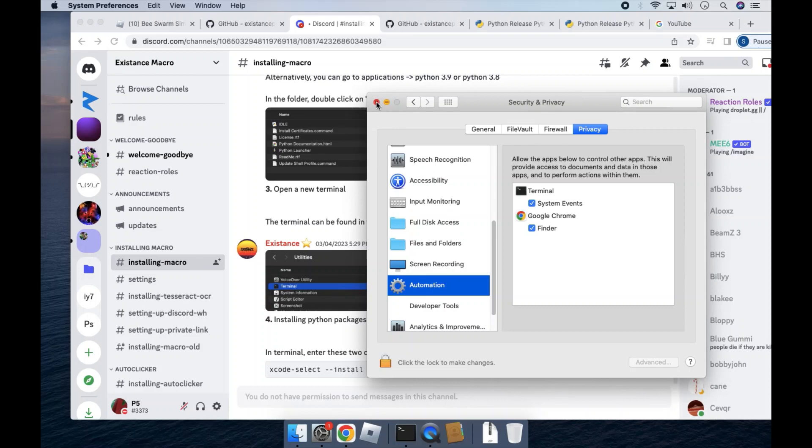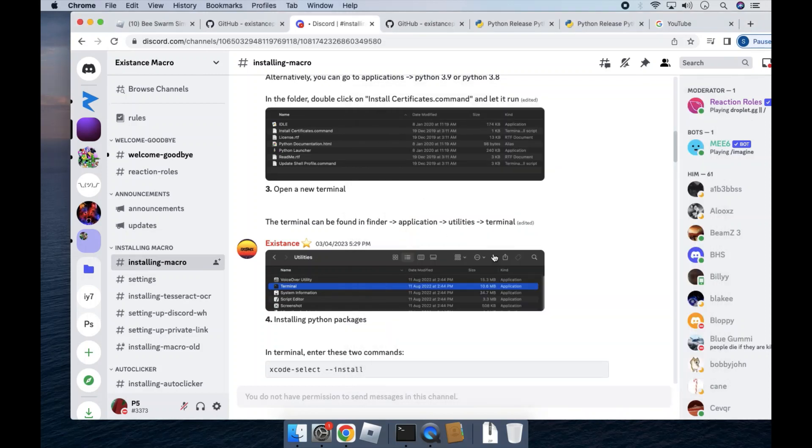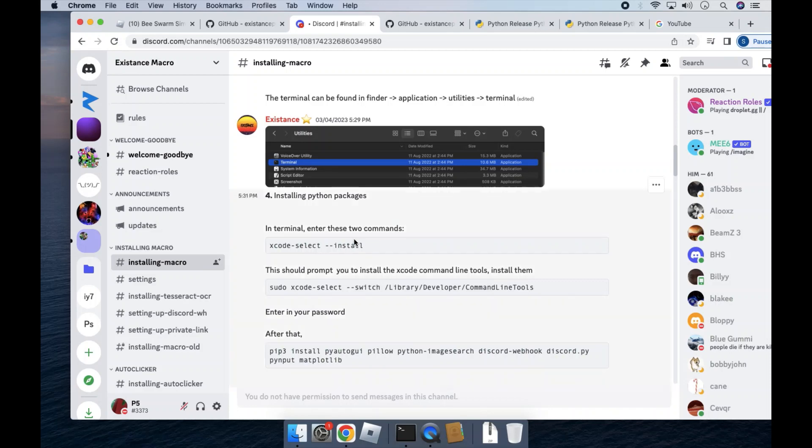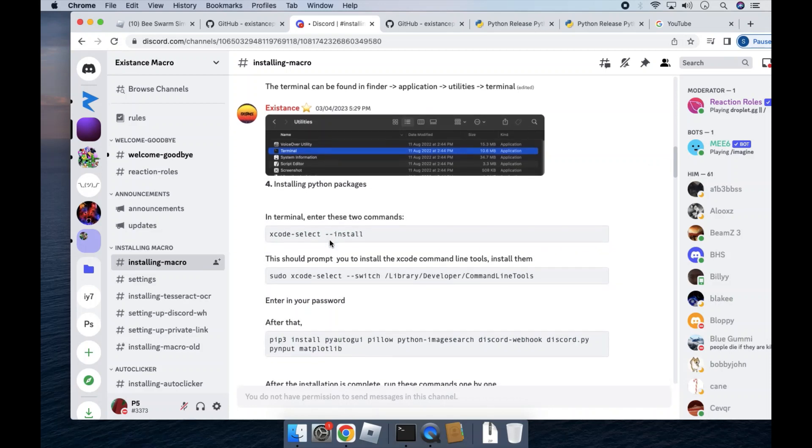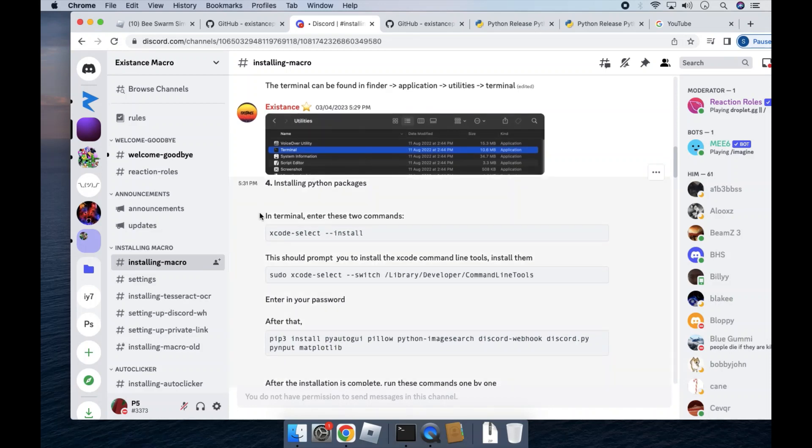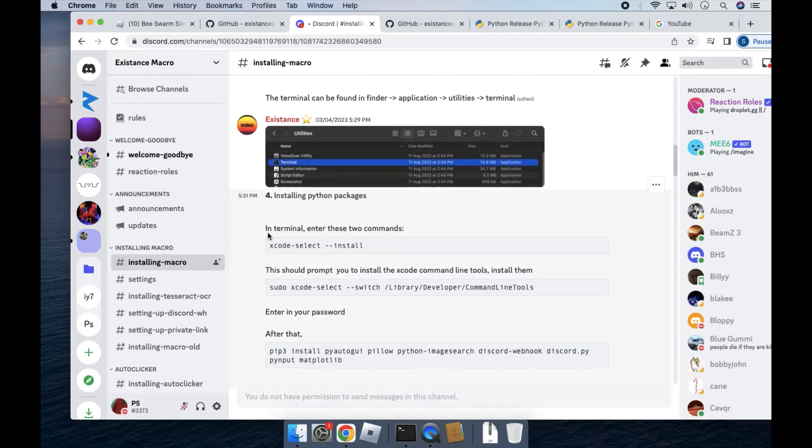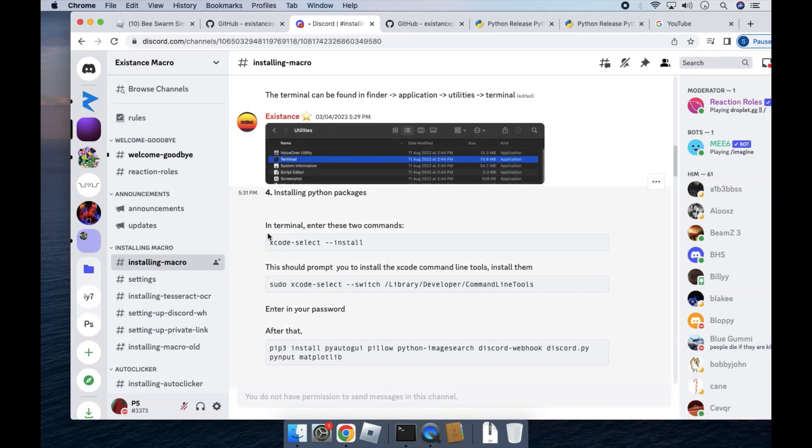Okay, so once you've done that, you have to run a bunch of commands to install Python packages. So in terminal, you'll have to run these commands. I'll have them in the description.